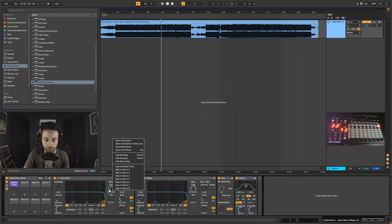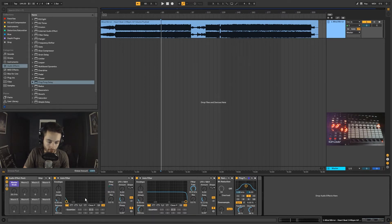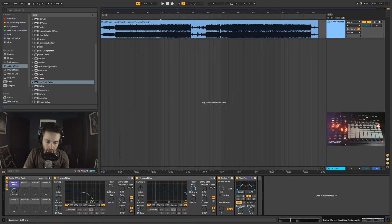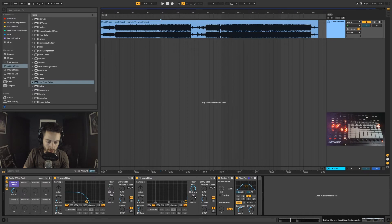I'm going to right click the frequency and map that to the master knob. Now when I move the master knob it's controlling that frequency. We've got one filter moving — this is a low pass filter and then I've got another low pass filter.